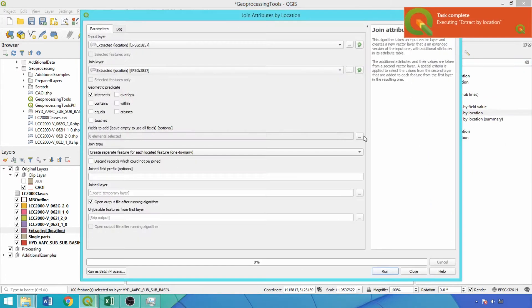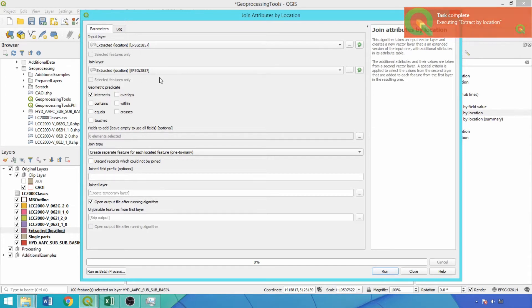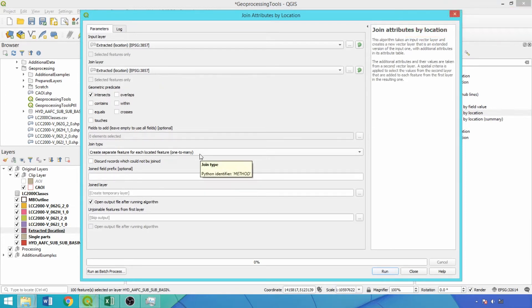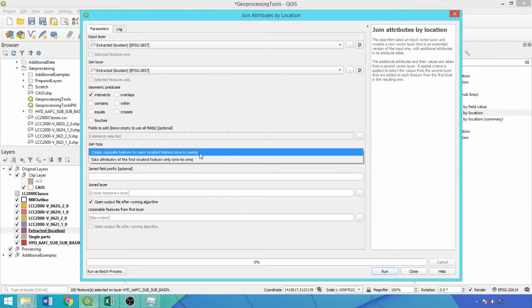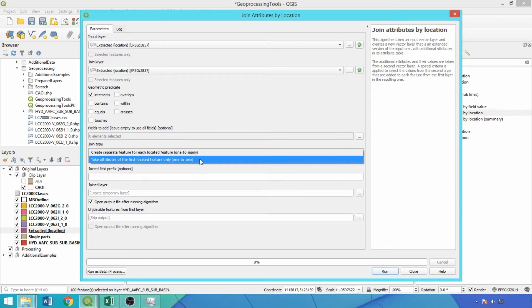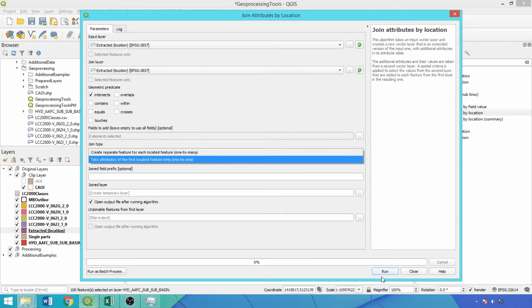In addition, there is also join by location, which enables fields from the second layer to be joined to the first according to the predicates, and the specified join type as one-to-one or one-to-many. These by location tools enable features to be selected or extracted and field information joined between layers according to their relative spatial distributions.